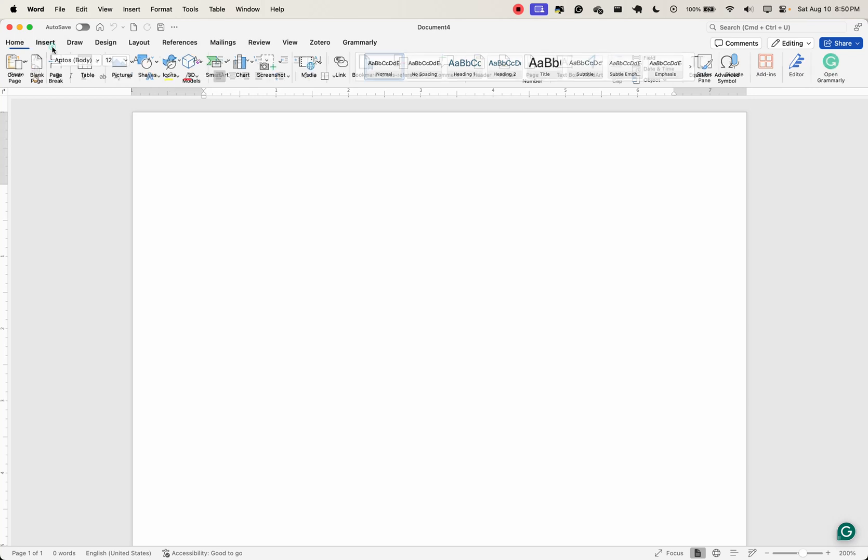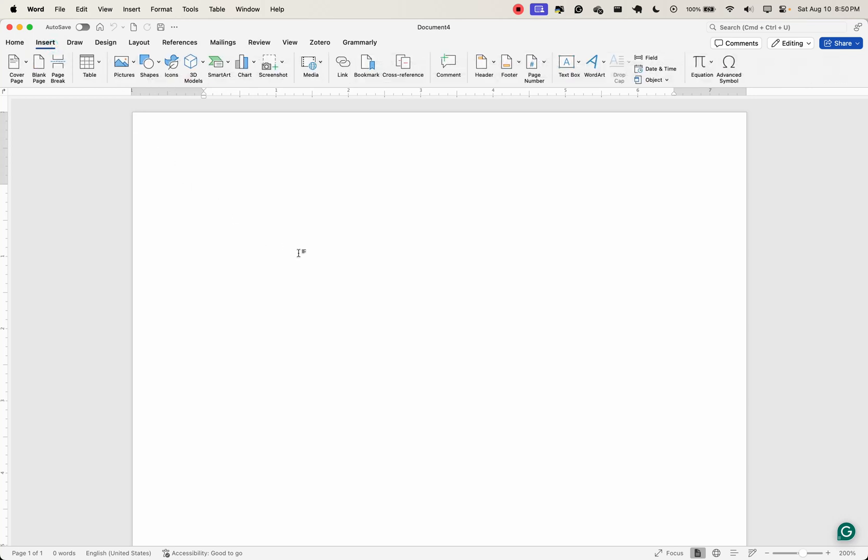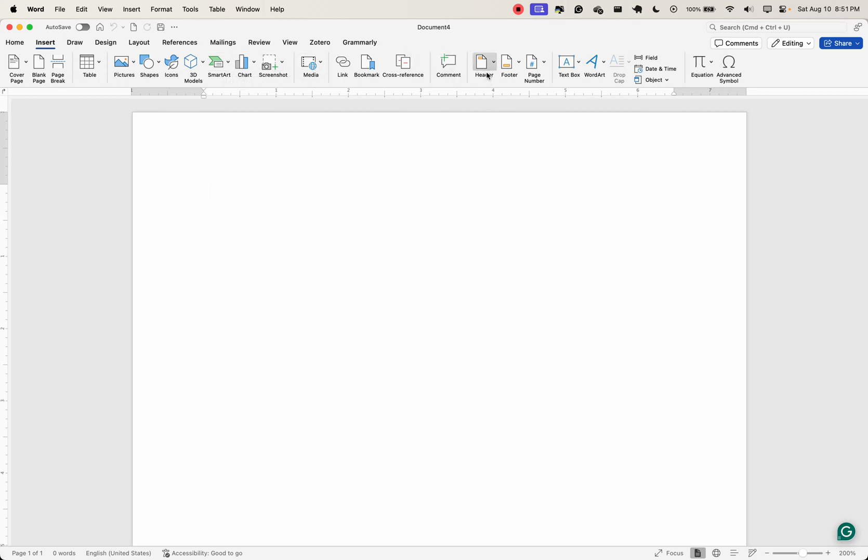Next, we have the insert tab. The insert tab allows you to add various elements to your document, such as tables, pictures. As you can see here, we have tables. You can add pictures, shapes, charts, and so on. It's here you can add headers, footers, page numbers, hyperlinks. You can add media, cross-references. The insert tab is essential for adding non-text elements to enhance your document.